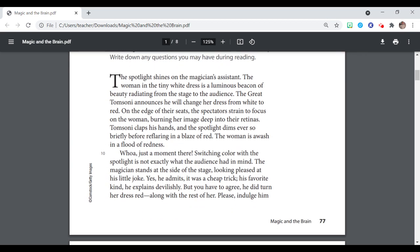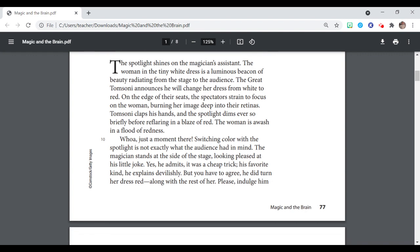The spotlight shines on the magician's assistant. The woman in the tiny white dress is a luminous beacon of beauty radiating from the stage to the audience. The great Tom Sonny announces he would change her dress from white to red. On the edge of their seats, the spectators strain to focus on the woman, burning her image deep into their retinas. Tom Sonny claps his hands and the spotlight dims ever so briefly before reflaring in a blaze of red. The woman is awash in a flood of redness.